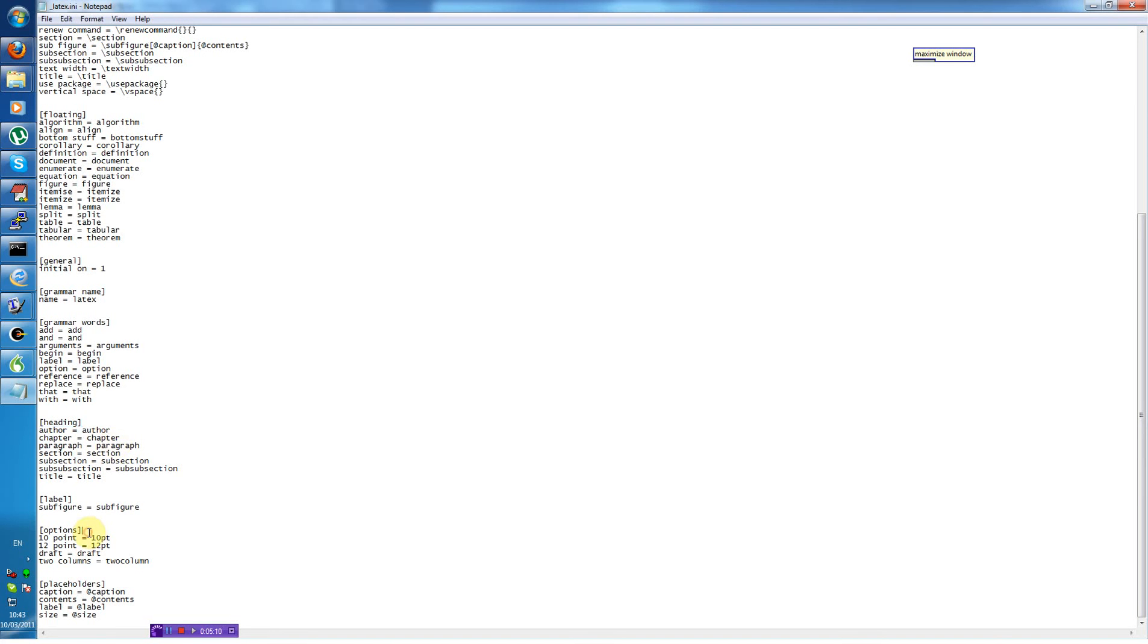Options are the options you can give to a command. It's quite slim at the moment.